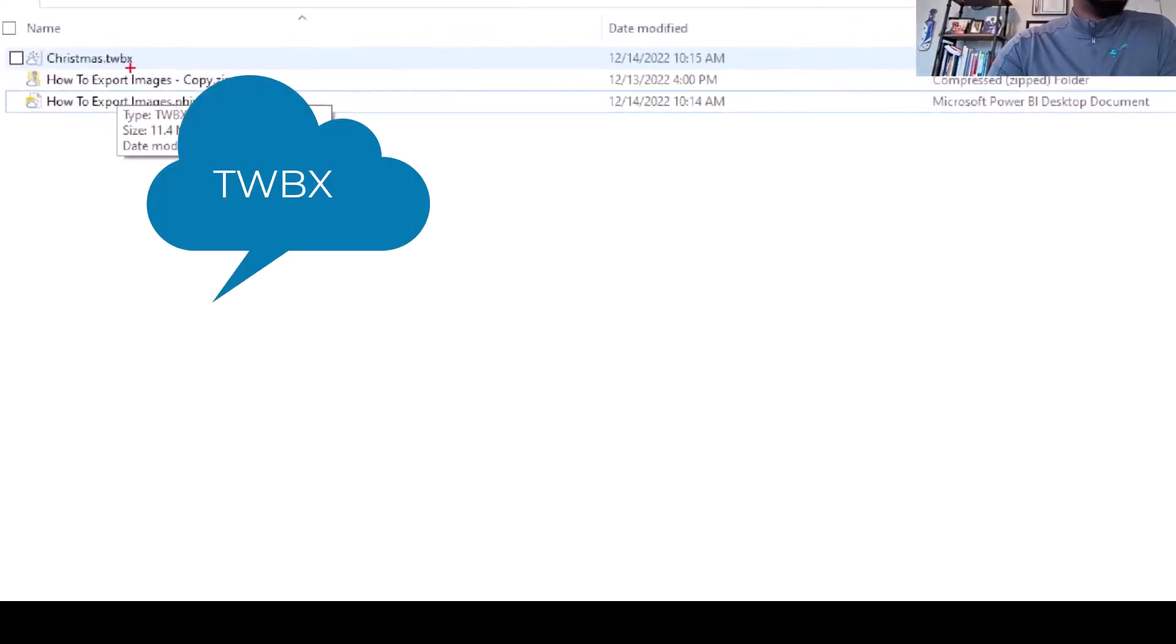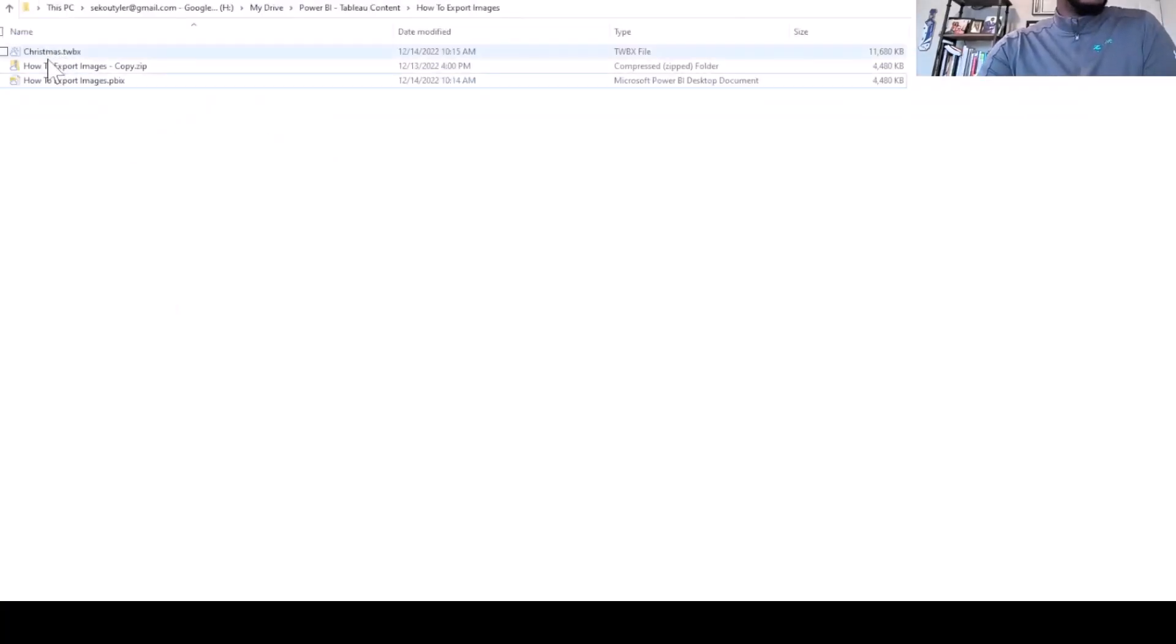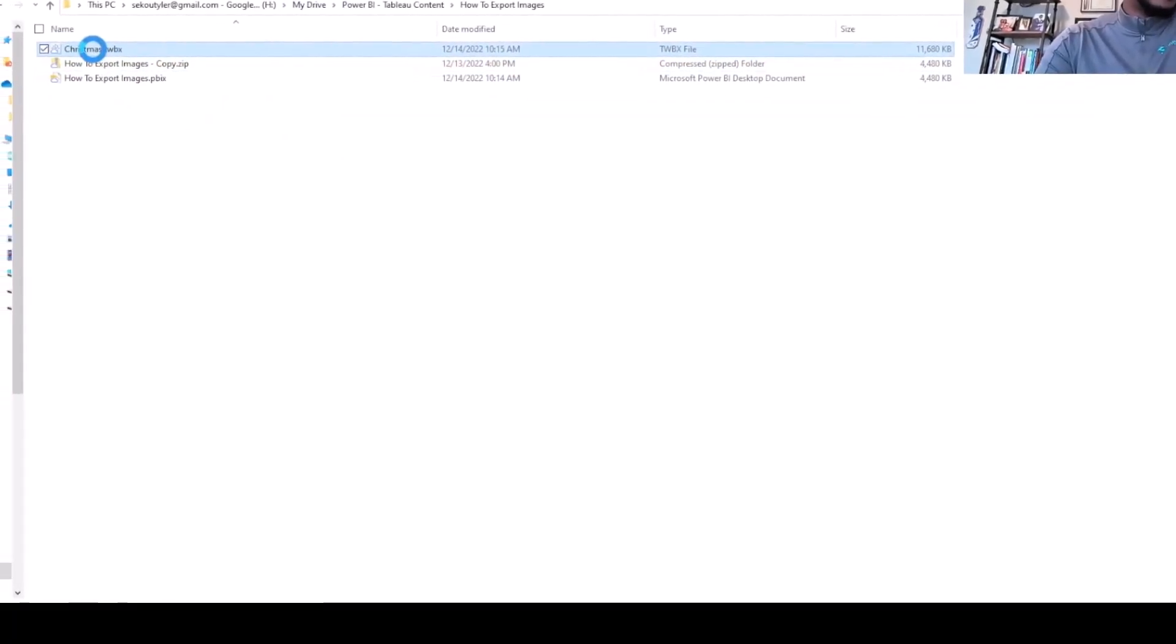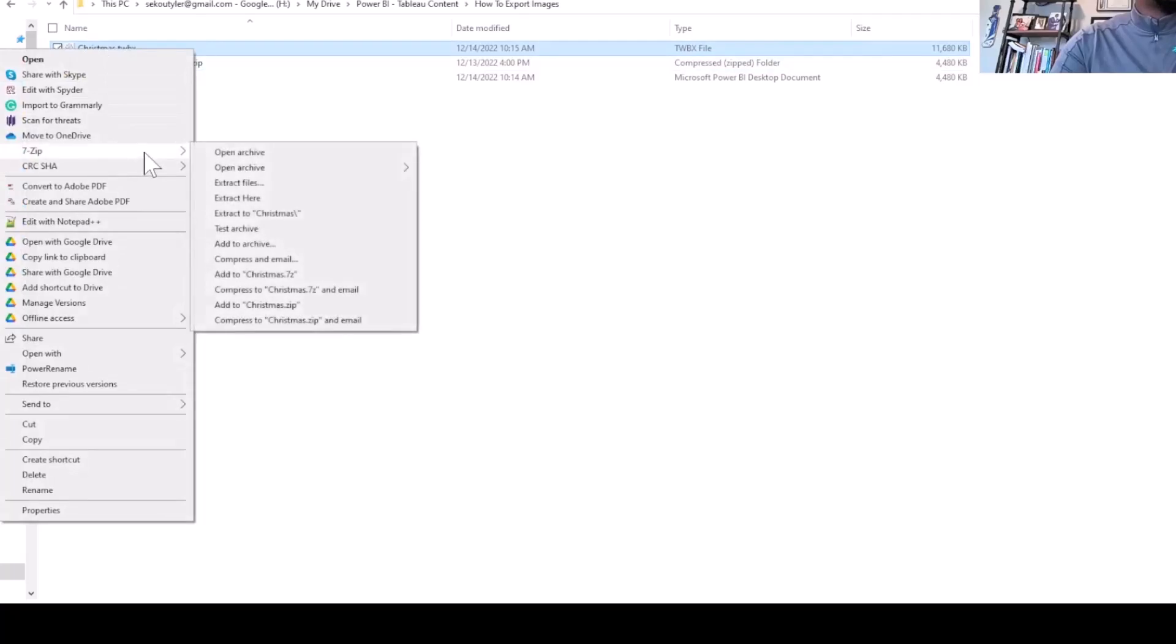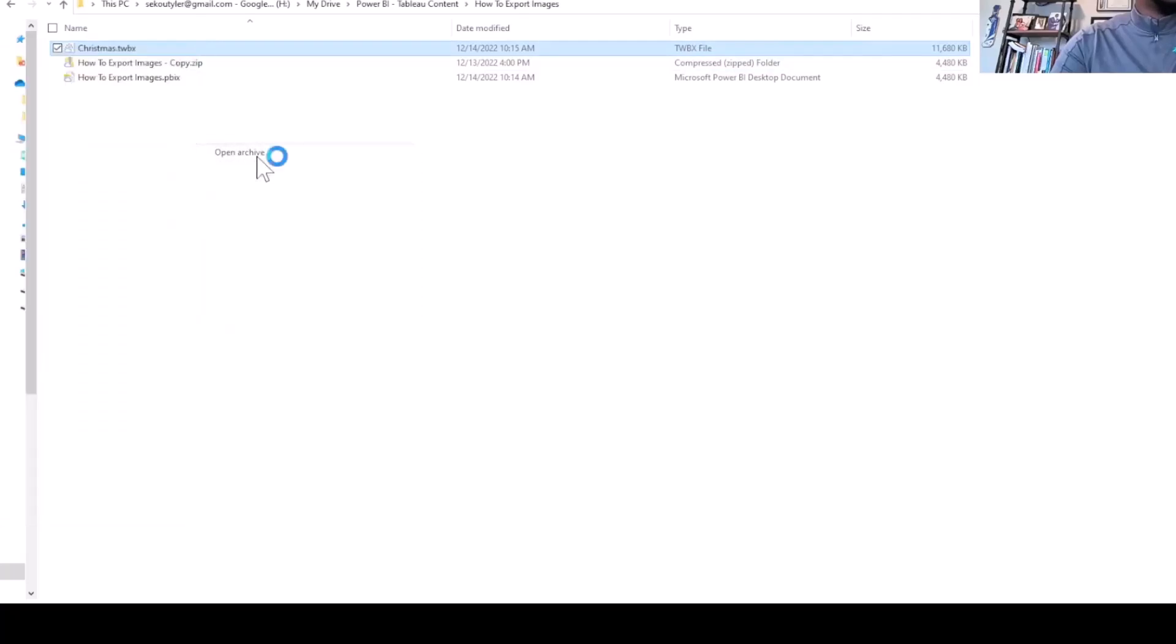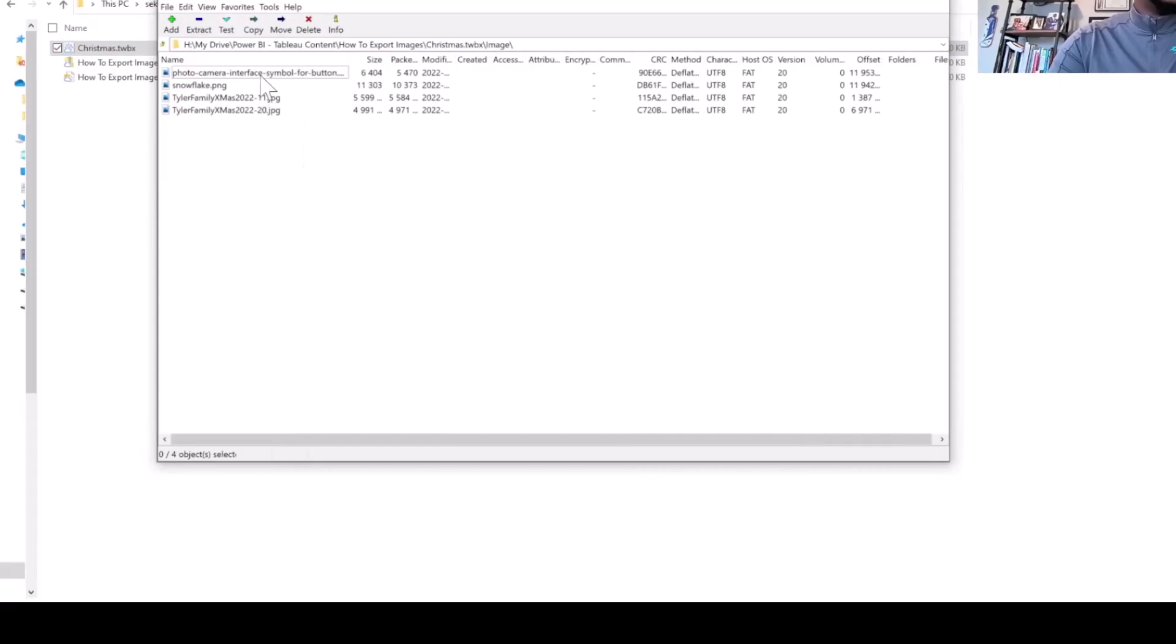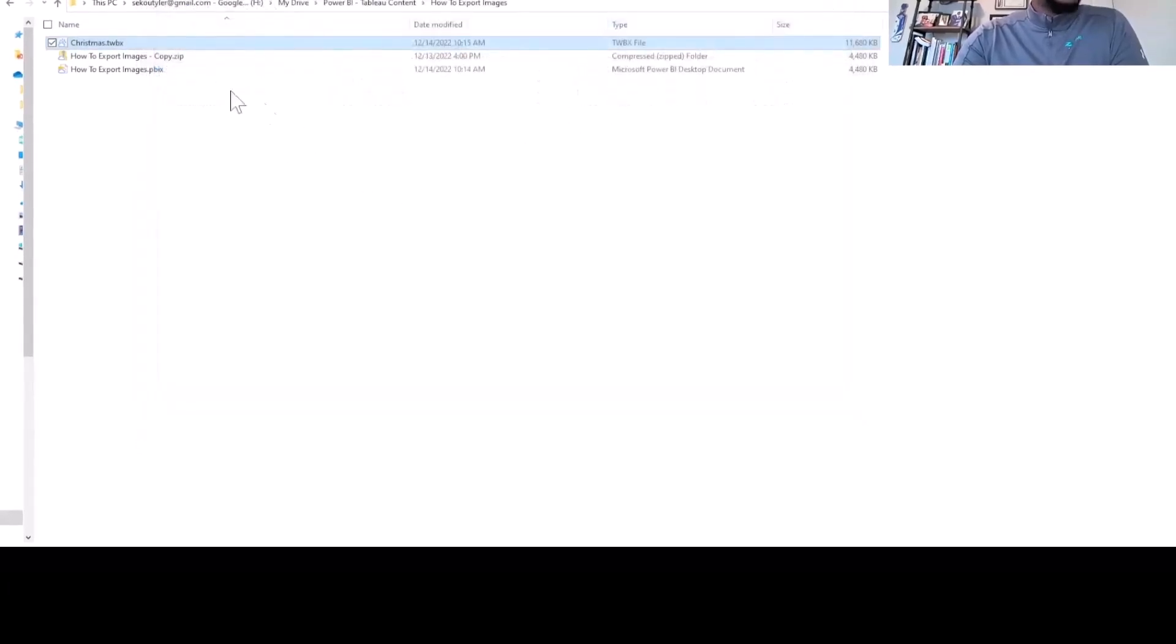What you can do is actually come in here and right-click and use your favorite extractor to extract the images. So you can come in here, open archive, and if you go to images, you see the actual images themselves are here. Another way you can do this...